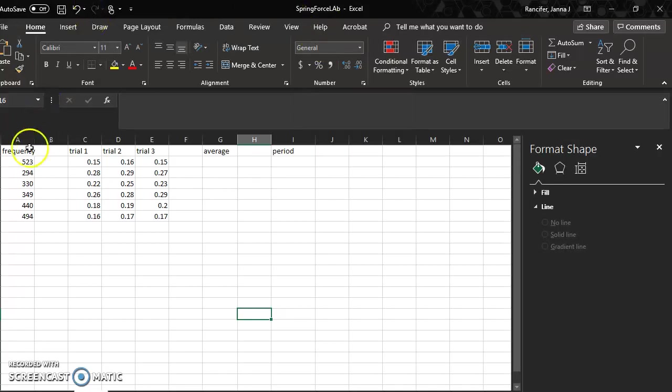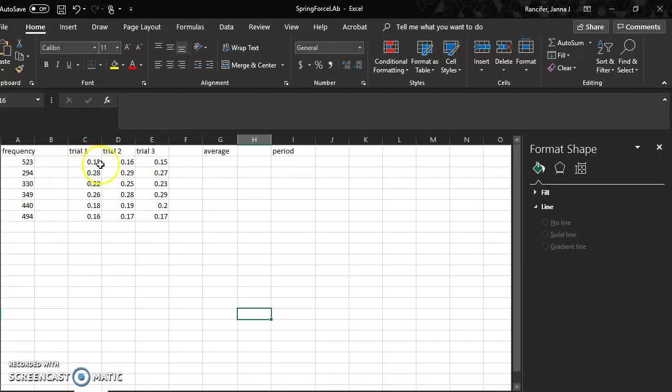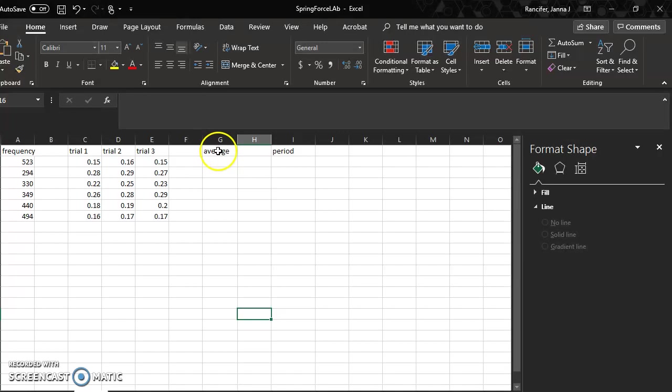To start, you should already have the frequency column labeled frequency and your frequency values. Note my frequency values aren't the same as yours. I have trial one, two, three for each of the wavelengths I measured in the simulation. So I didn't want you taking this data. You should have different values. Let's start.